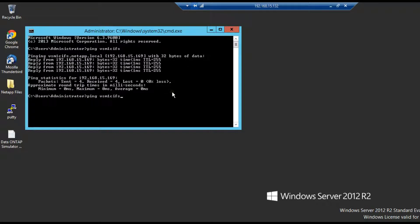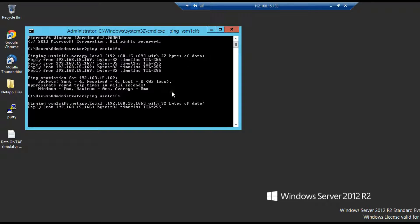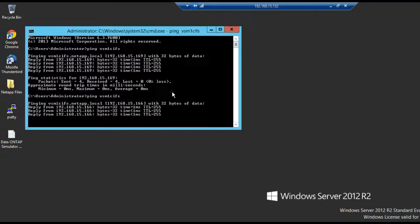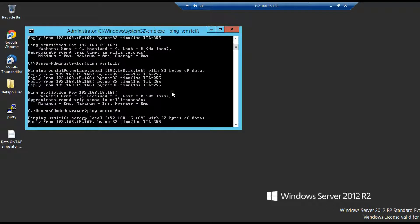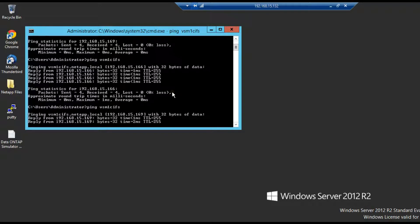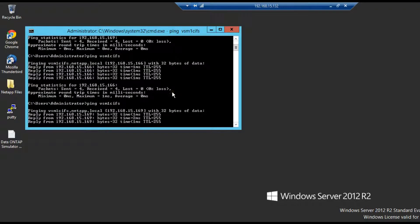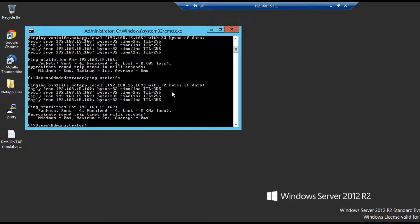Try to ping it twice or thrice. Each time it should give a different IP. If it is giving a different IP then we can conclude that for each query coming from a DNS server, the least loaded lif has been assigned from the NetApp.